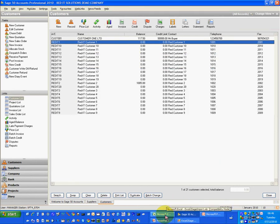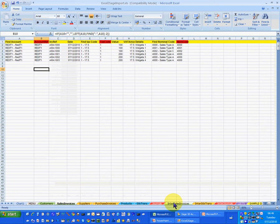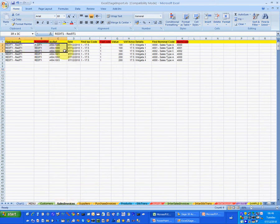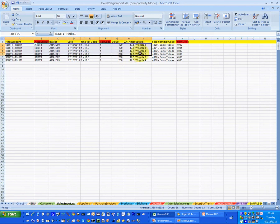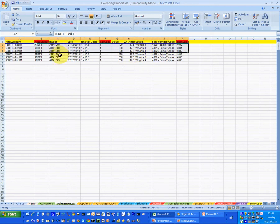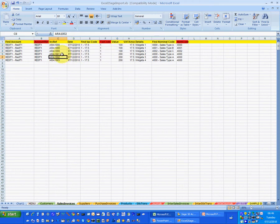So with Excel to Sage what you do is you fill in the data in an Excel workbook. Here's my Excel workbook for a sales invoice batch and what I've done is I've taken an invoice which has got three lines on it, reference 1000, and then I've got three other invoices which are one line invoices.